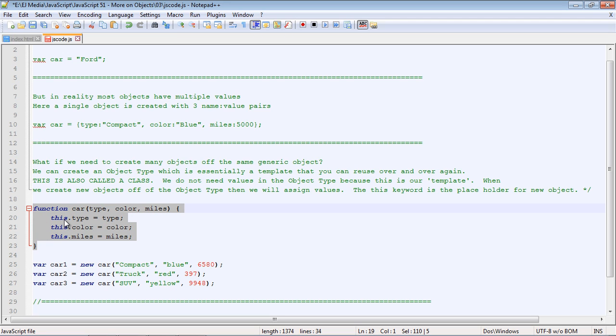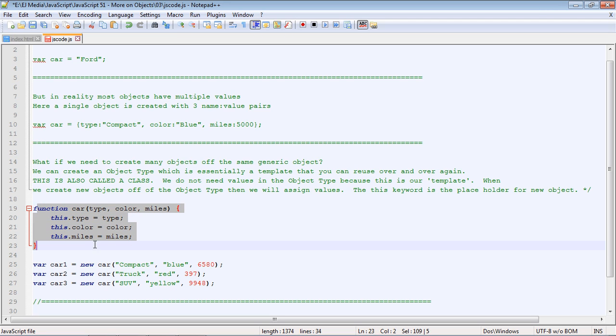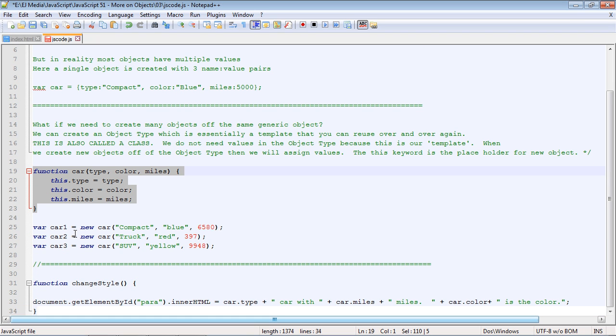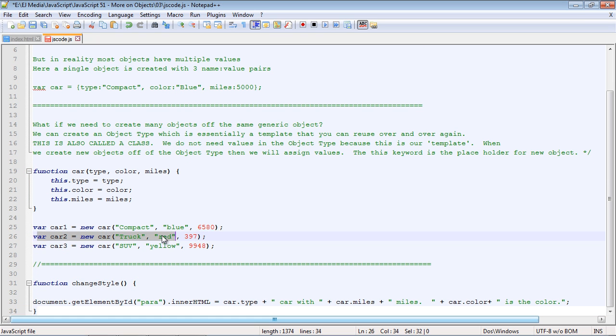So you can see how useful this is. You don't have to retype all this code out; you can just simply pass in the values that you need, and the object will be built based off of our class. So that's why this is very useful.